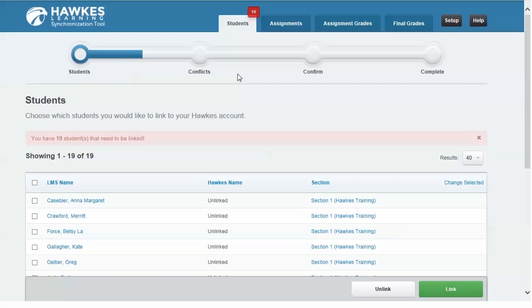The synchronization tool is currently available for use with Blackboard, Canvas, and D2L or Brightspace.